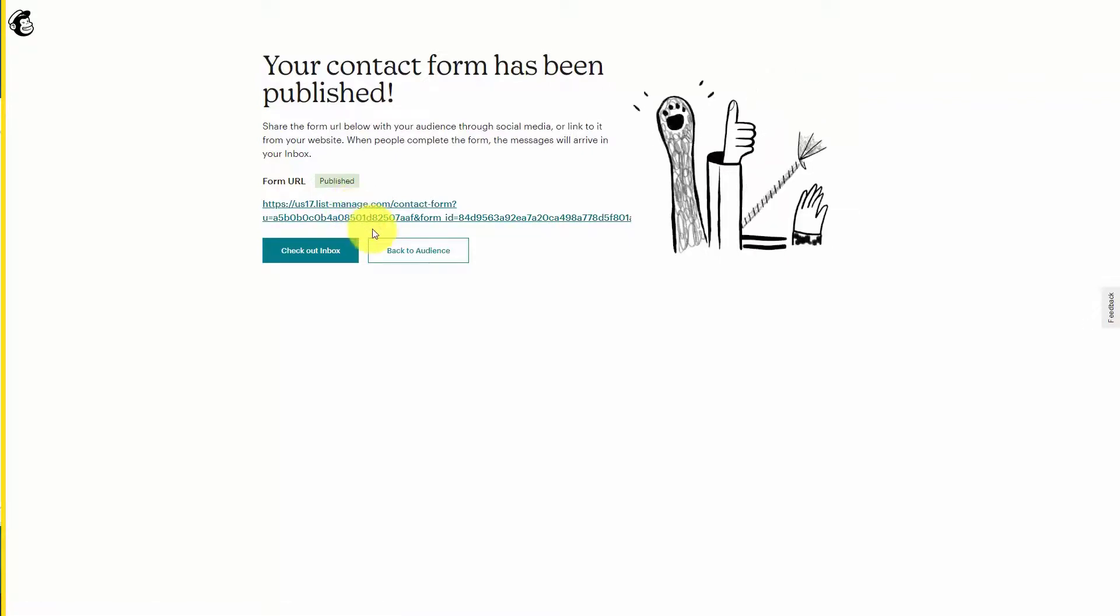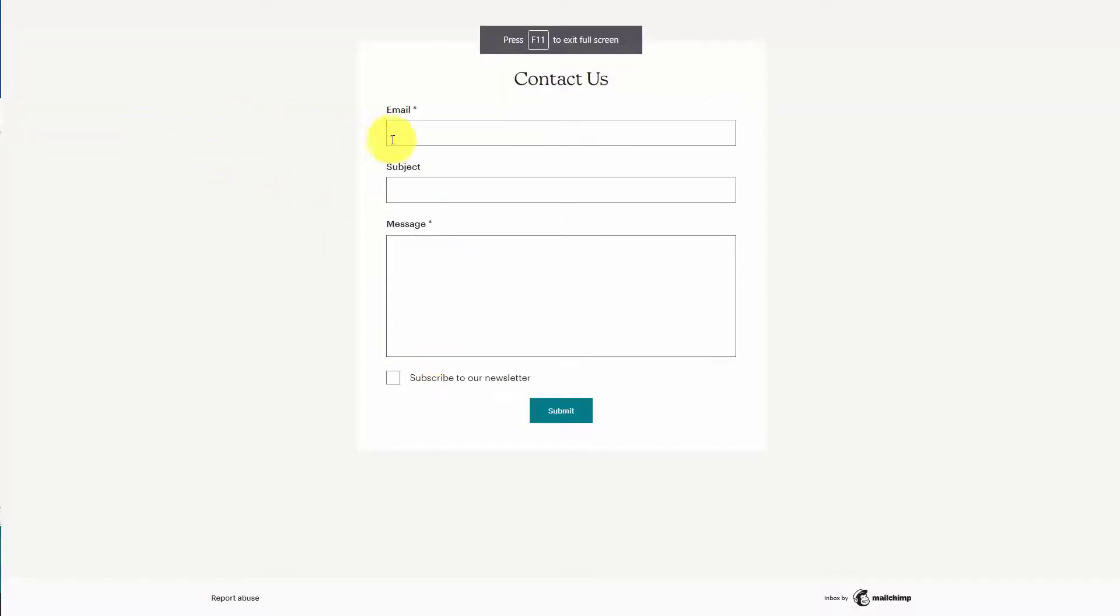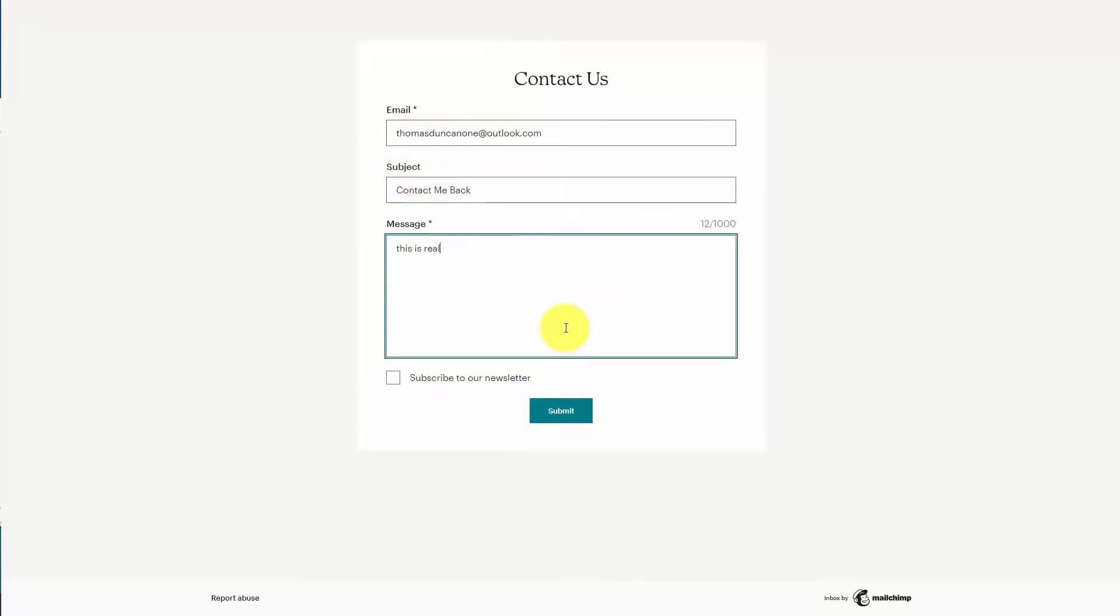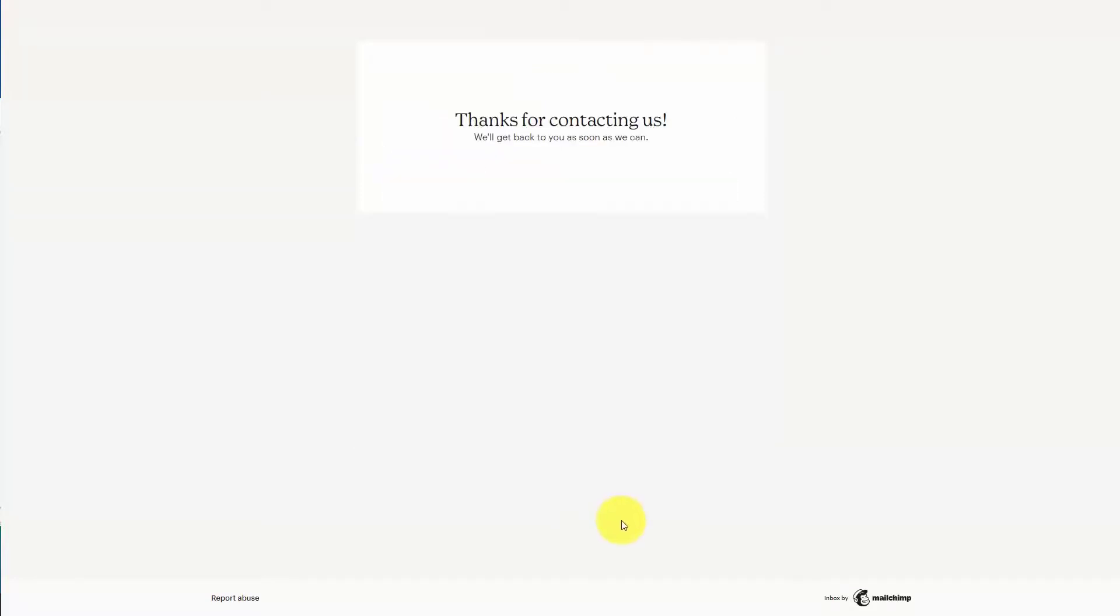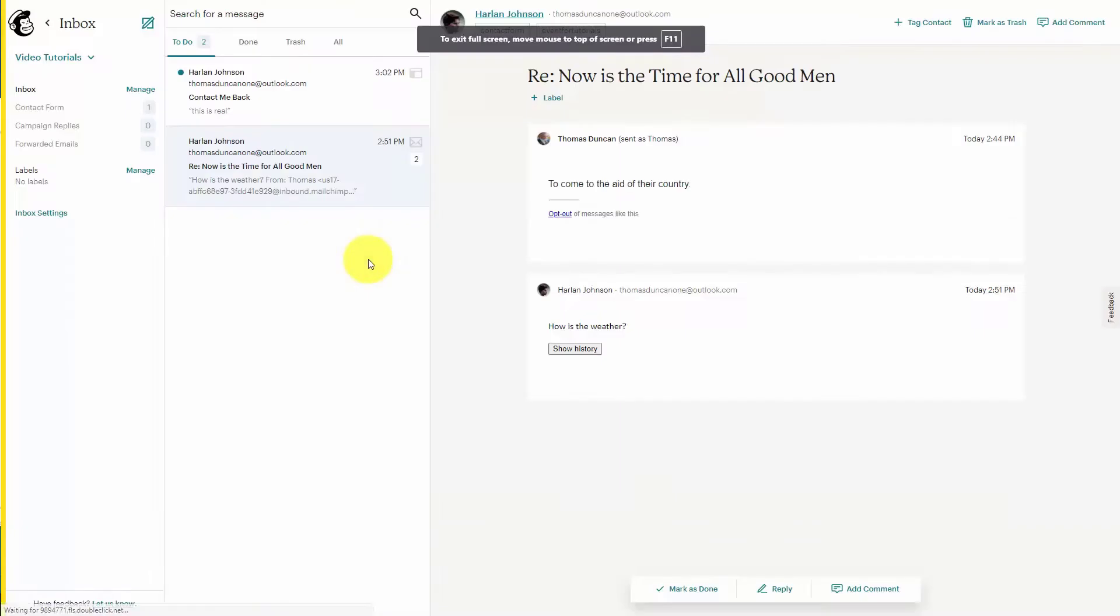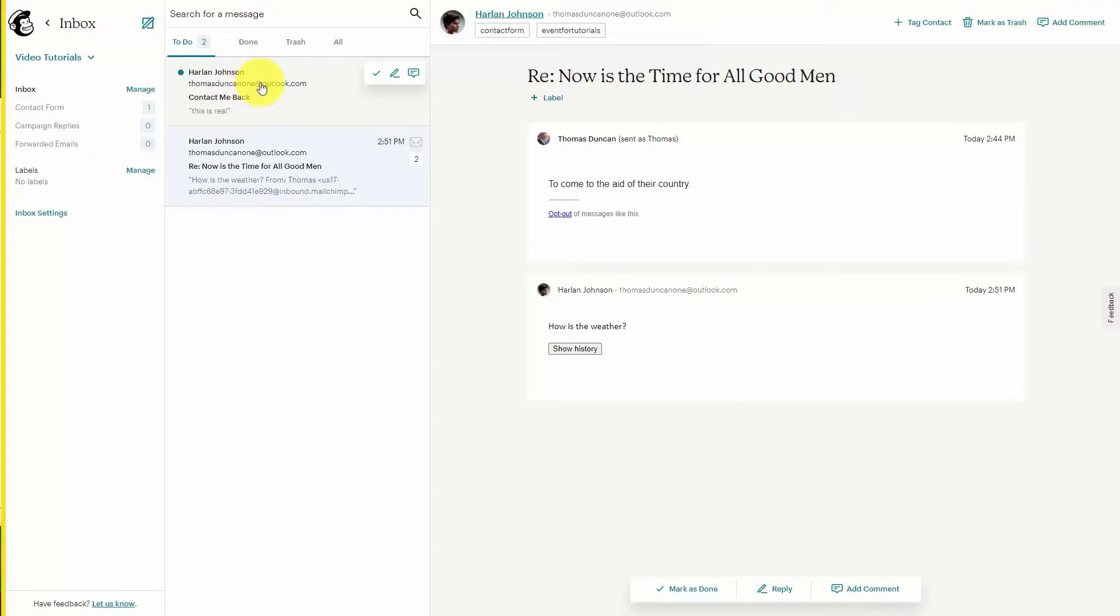We can then test our form. We'll then click Submit. And you'll then see the name in your contact information of the individual that used your contact form.